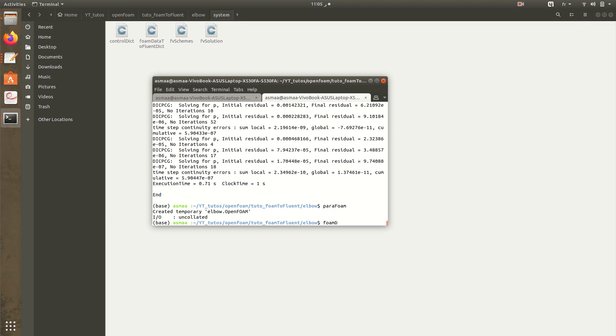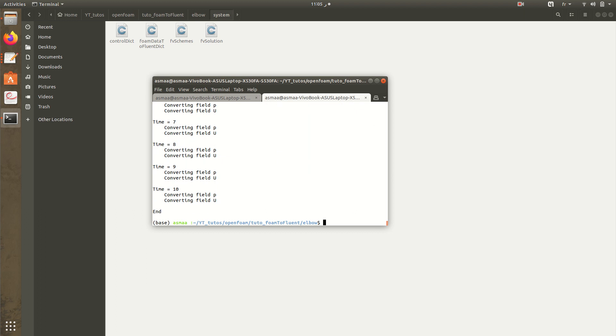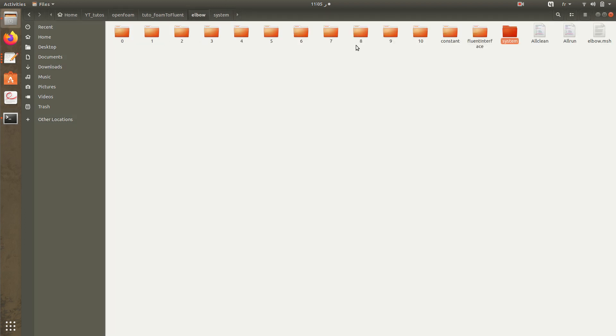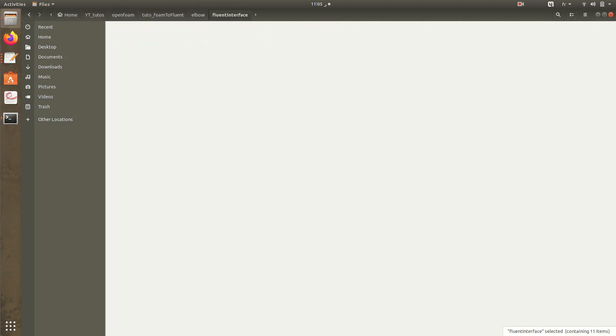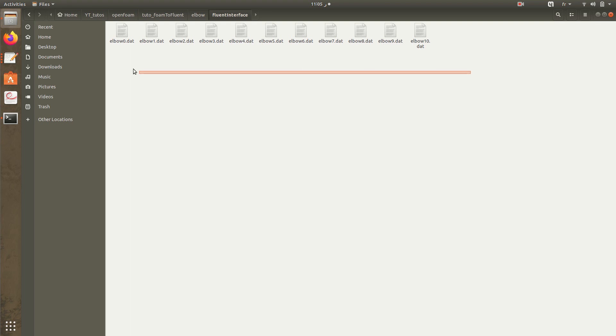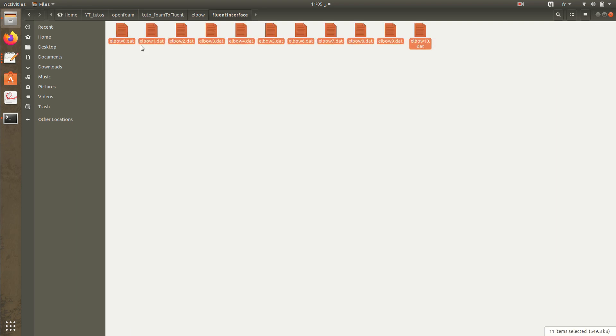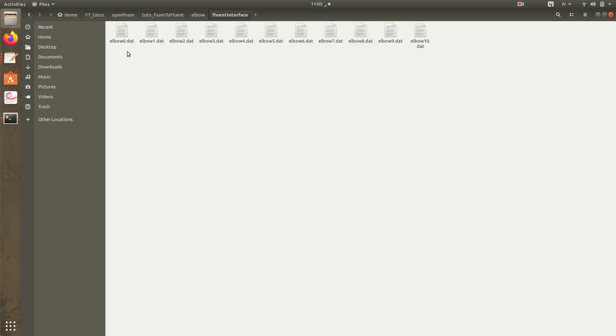foamDataToFluent. So here I have fluent interface. I have the data of 0 from 0 to 10 as here.